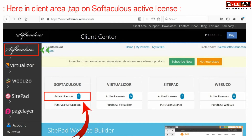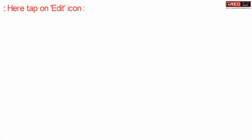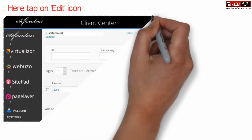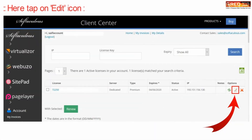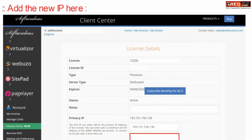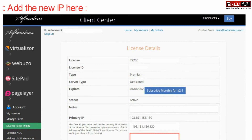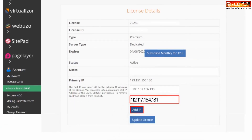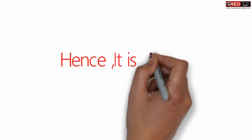Click on Softaculous and then click on Active Licenses. Click the edit icon in front of your license. Now add the new IP address here — you can update the previous IP and add the new IP. Finally, click Update License.